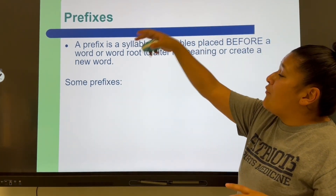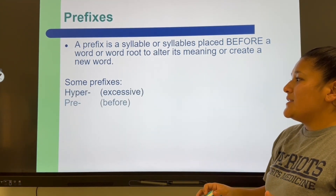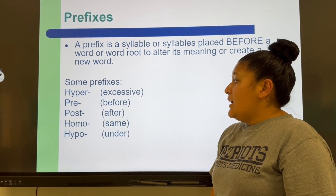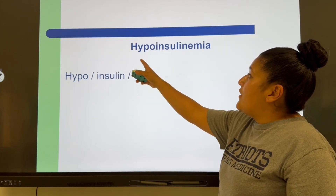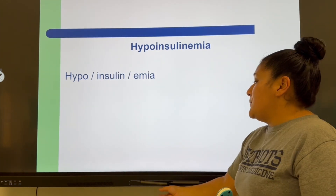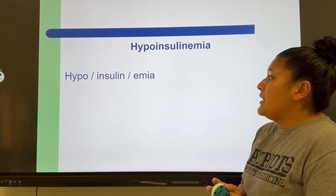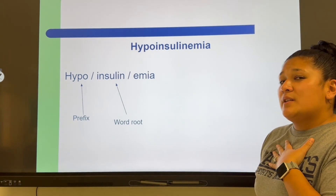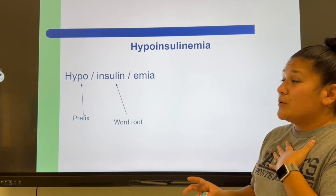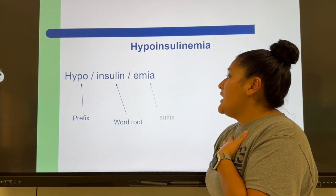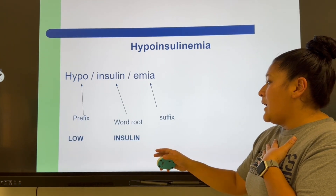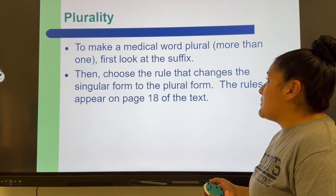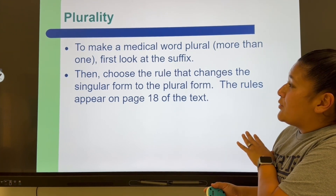A prefix is a syllable or syllables placed before the word root that alters its meaning. Common examples: hyper means excessive, pre means before, post means after, and hypo means below. For example, hypoinsulinemia: hypo means below, insulin refers to the substance our body creates to store glucose (the word root), and -emia is the suffix — meaning low insulin in the blood, indicating someone doesn't have much free-flowing insulin in their bloodstream.